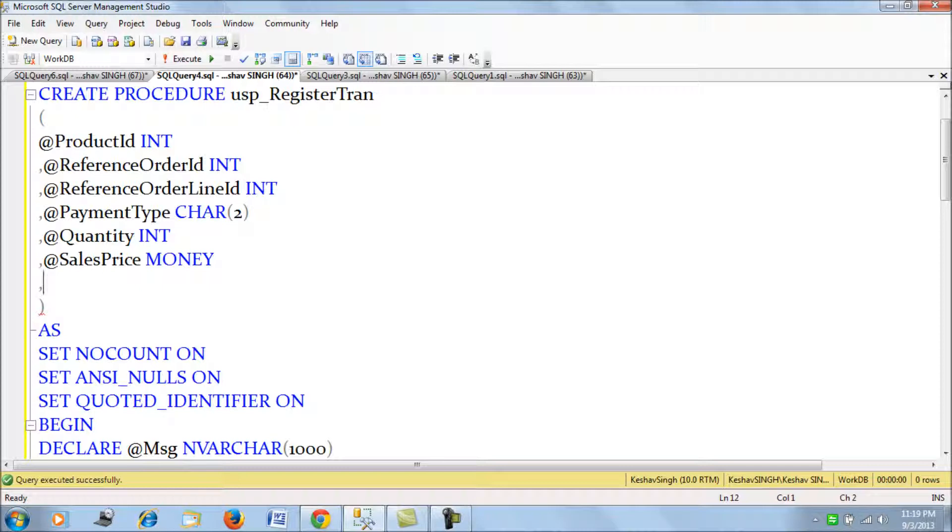You can refer to the last article on how the stored procedure was written. I'm just taking this as a continuation of the last article, so I'm just adding one more clause to this procedure.